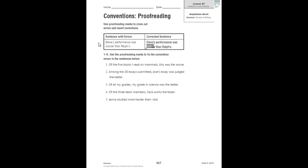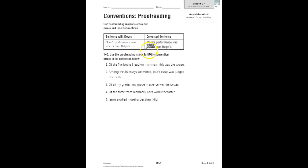Elena's performance was worse than Ralph's. Well, worse-er is not a word. It's worse than Ralph's. That's comparing two. So we see that whoever wrote this used a proofreading mark to cross off worse-er and added a caret to insert the word worse so that the sentence reads correctly.